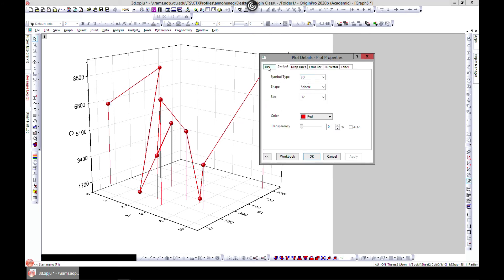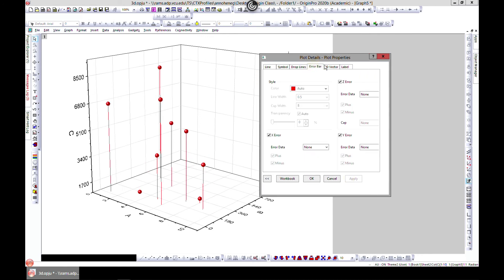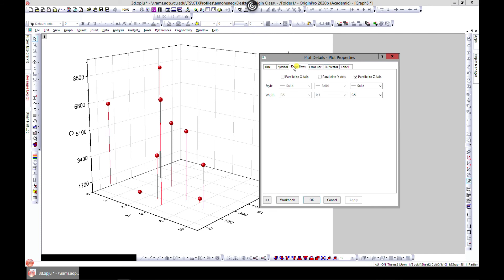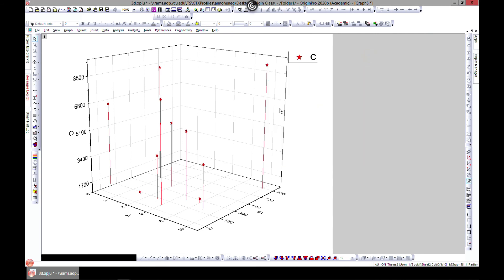So if you come to line, you have lines connecting. You can remove it and you can see it this way as well. And you can go ahead and edit them, change the shapes as we can.